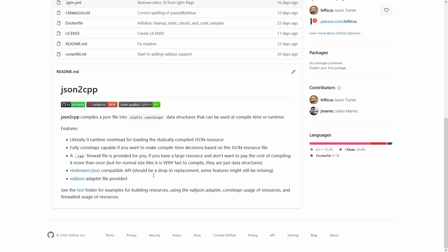100% constexpr capable so you can choose to make compile time decisions based on that JSON resource file and the option of firewalling it behind a C++ file if you don't want to have to pay the cost of compiling that data each time you want to use it.